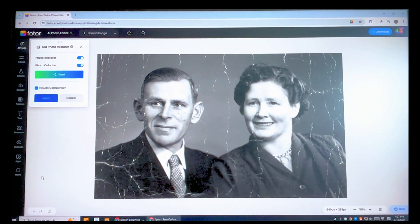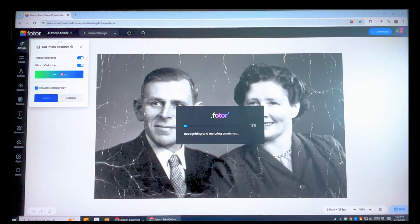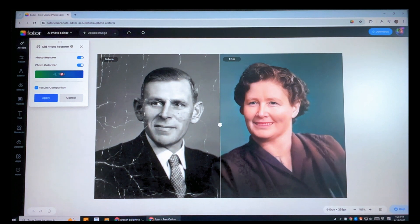Turn on both the restorer and colorizer, then click the Start button. Wait a few seconds and you will see the before and after — the old photo will be restored.